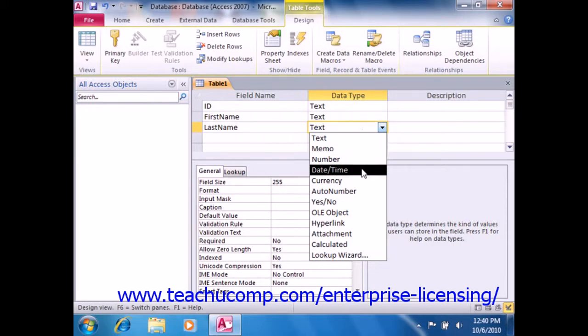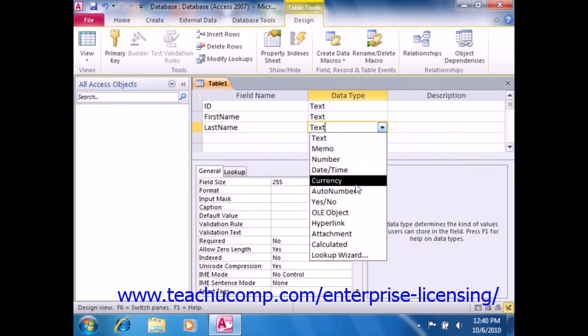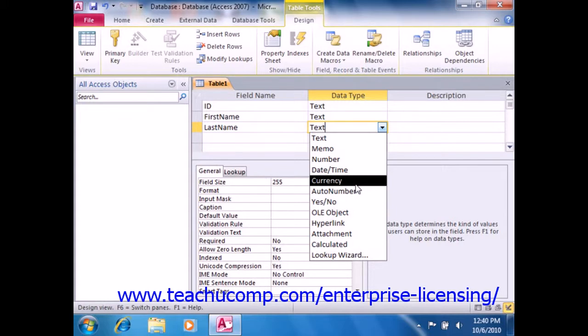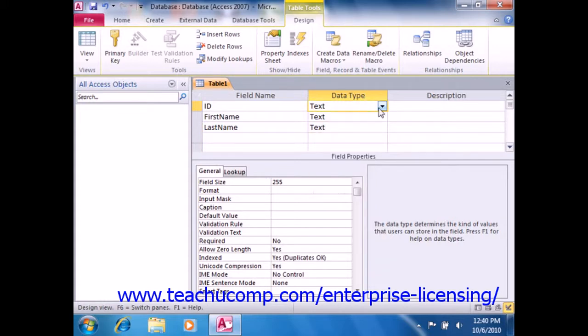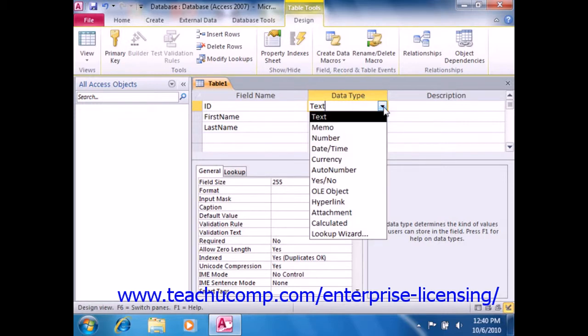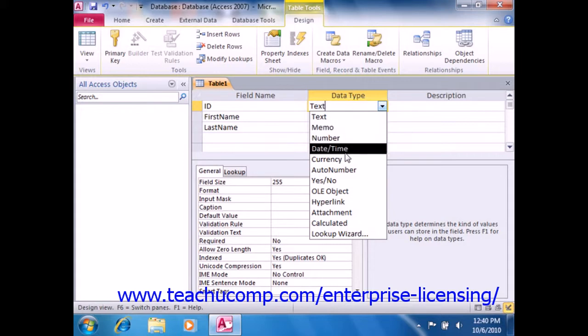The date-time field contains a date or time code. This is useful for date-time stamps and date-time calculations. The currency field is similar to the number data type in its function, but it's formatted as currency. Therefore, it uses a fixed point calculation, which is faster than the floating point calculation used by number fields. The auto-number data type assigns a unique numeric ID to all records used in the table. So this is useful as a primary key field.